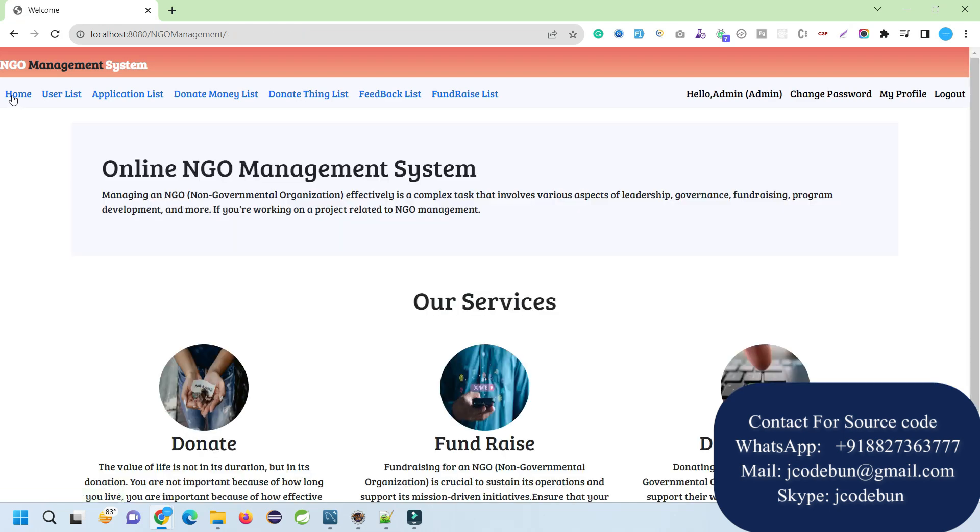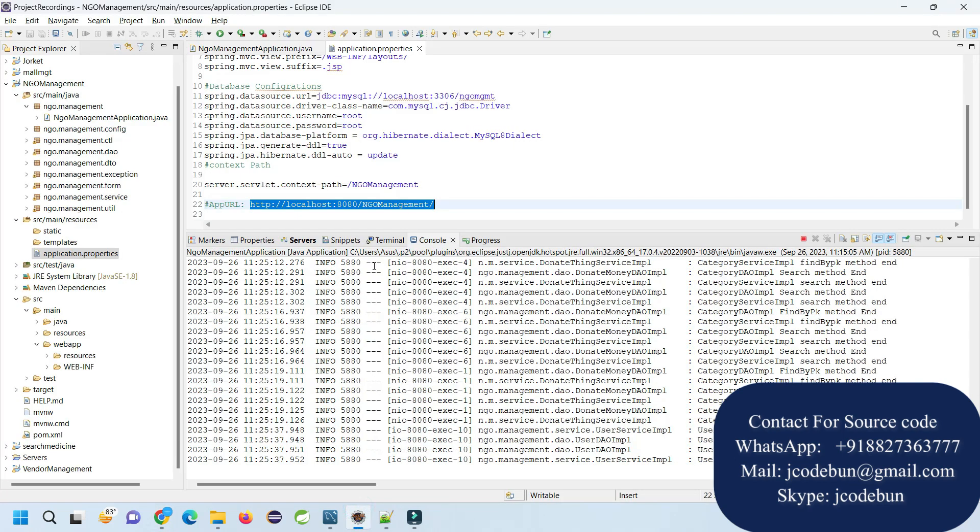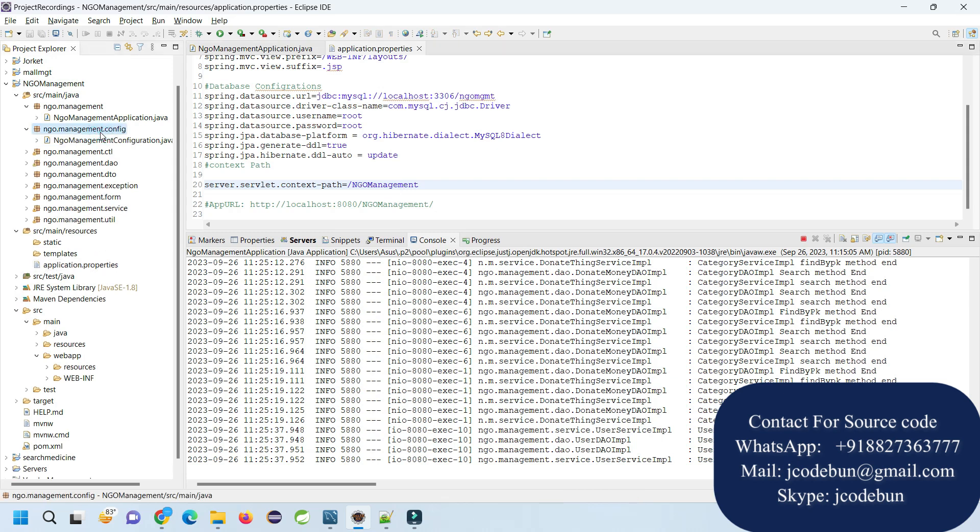That's all about the NGO management. This is an academic project for college students. Someone who is preparing for interviews and wants to learn the complete development and understand the internal architecture of the application - how we are following the controller, DAO, videos, exception, forms - how we exactly develop the application, then you can join our explanation or training program.